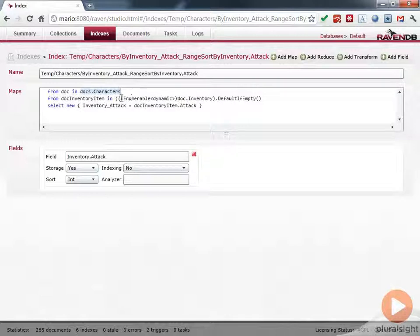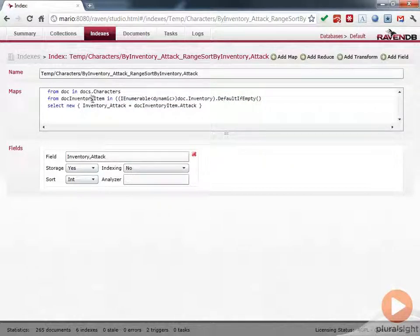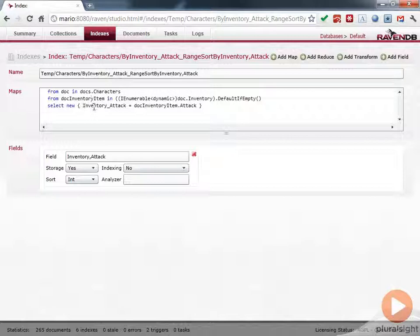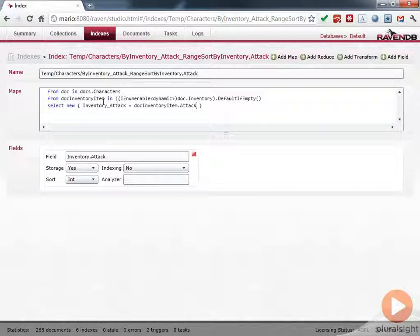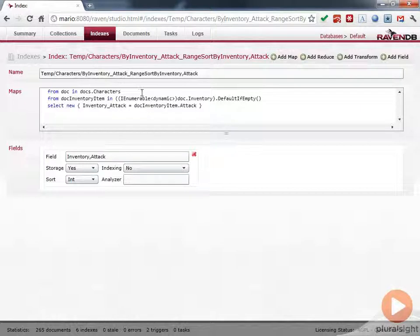And then from them, it's basically going through their inventory and defaulting if it's empty. So for each inventory item, it's going to select a new item. It's going to call it Inventory Attack. And it's going to get the attack power. So what this is effectively going to do is it's going to basically index every inventory item by its attack power, which is basically going to make it so this is searchable.